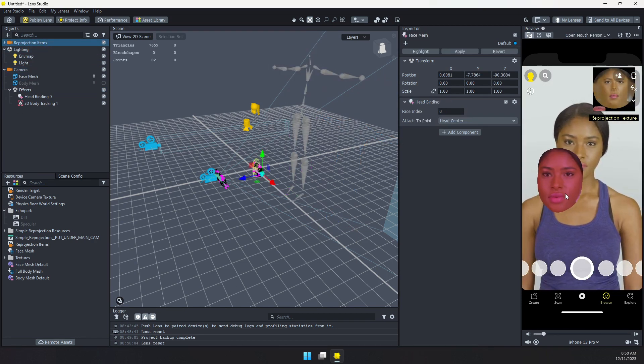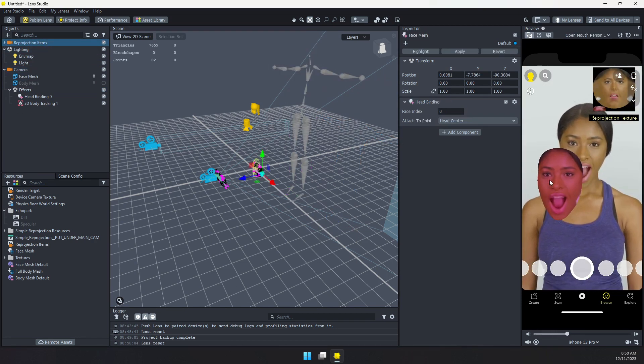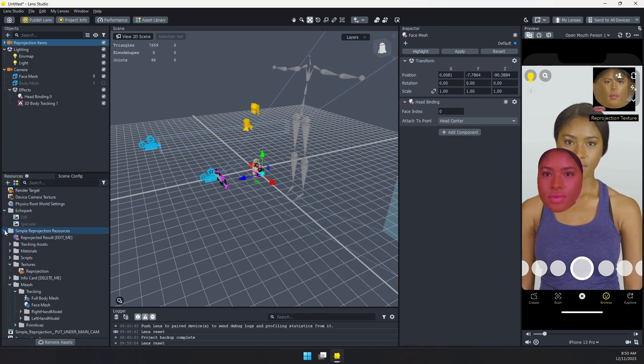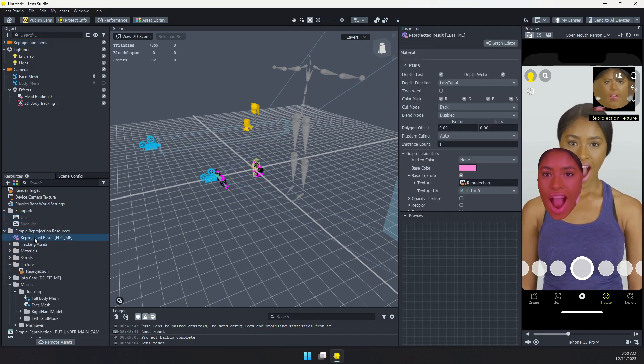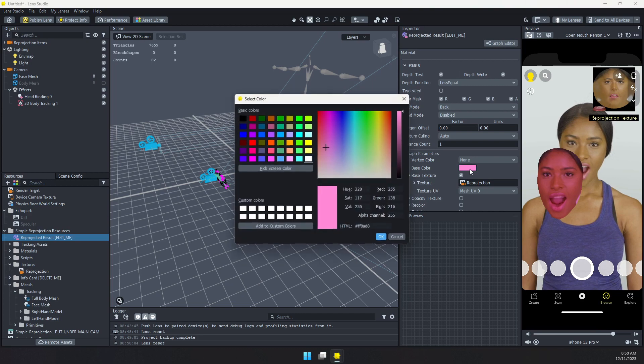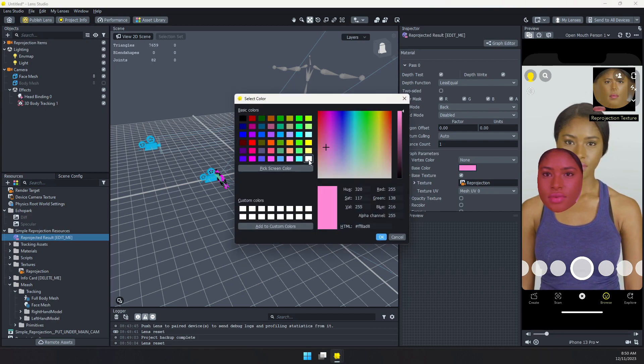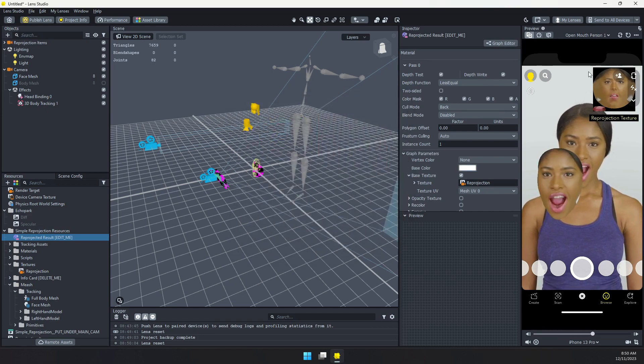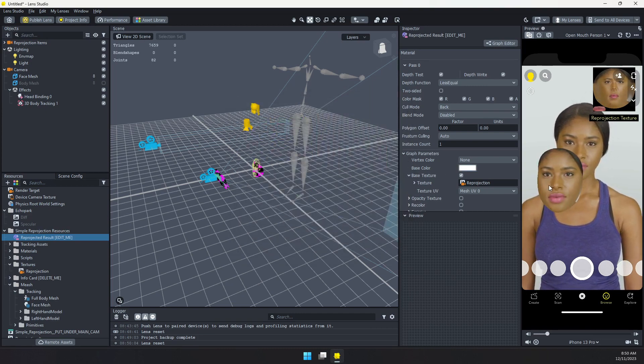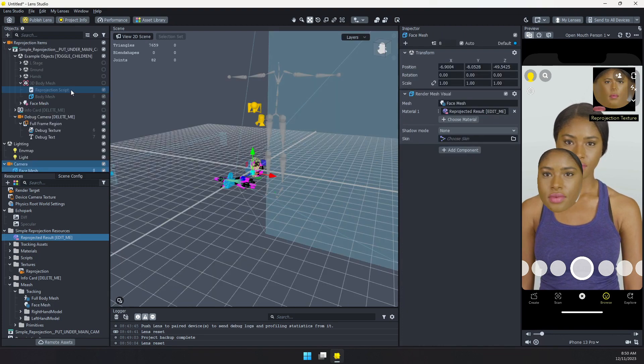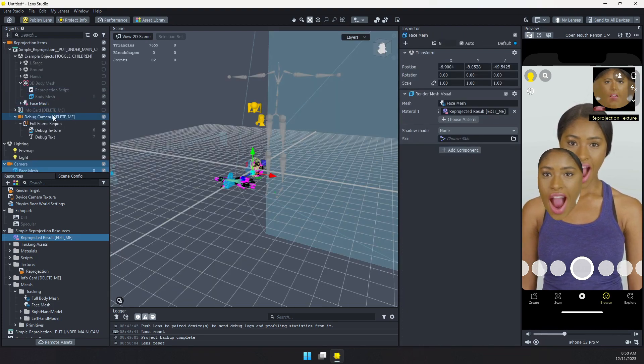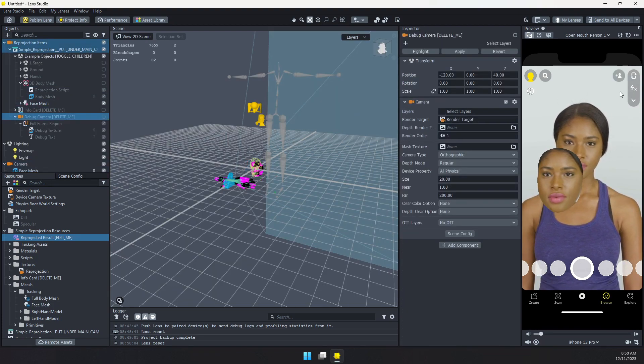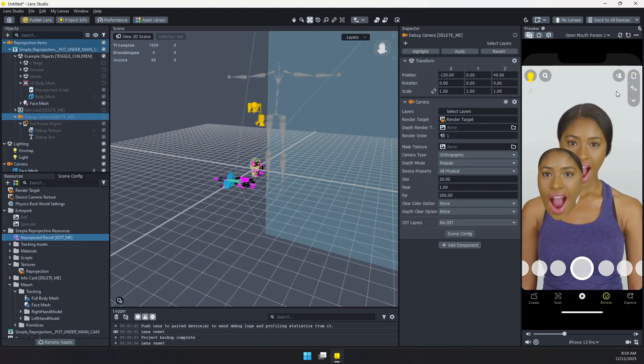All right. So just jumping back to the face mesh. The last step that you will want to do here, of course, is come into here, select this material, click on base color, and just set it to white. Just let you remove that tint. And now you are good to go. And one last thing. Make sure you also turn off this debug camera so you don't have that texture output up in the corner.